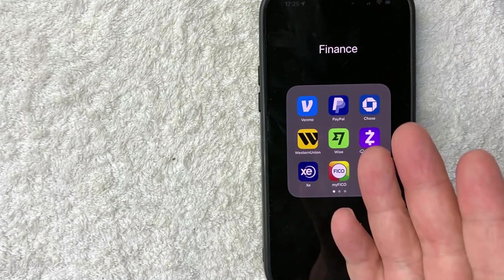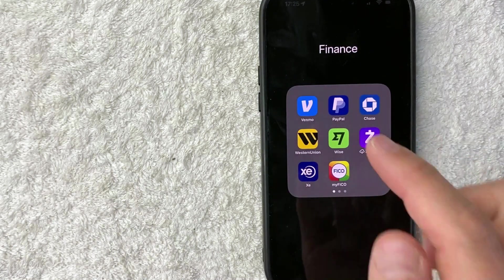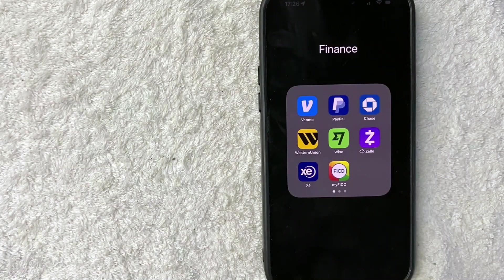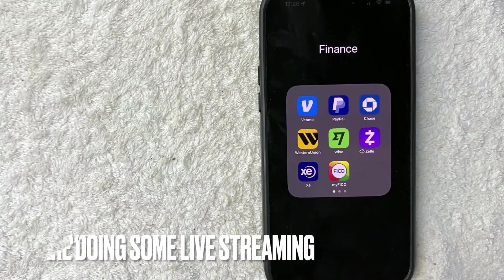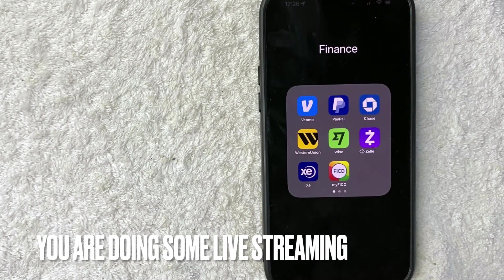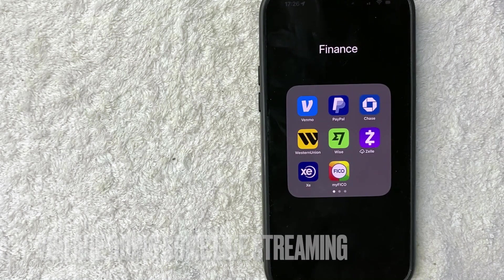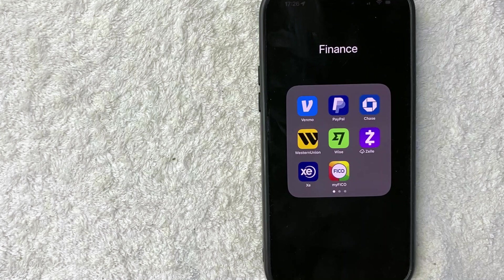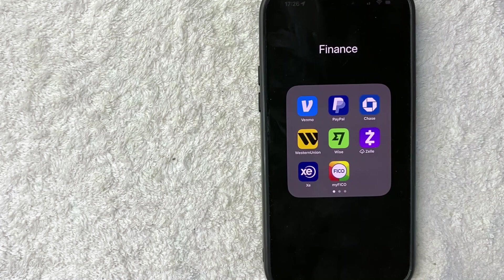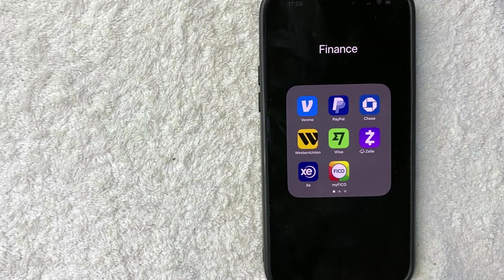But why would you need to get your Bitcoin address on the PayPal app anyways? Well, that's pretty easy. Maybe you're doing some live streaming and you want to post your Bitcoin address on your live stream, and that way you can accept donations to your PayPal Bitcoin address.